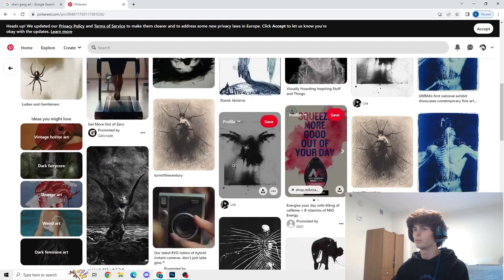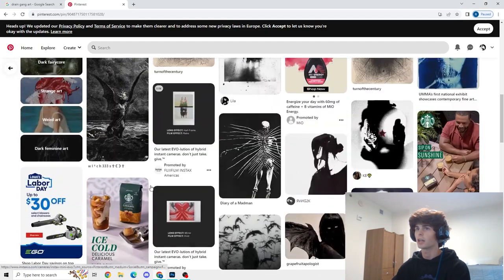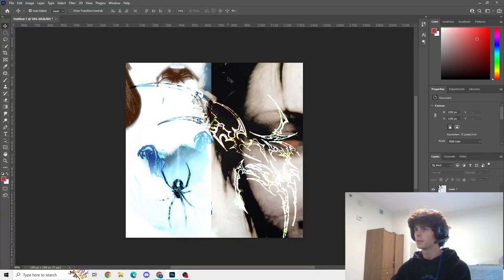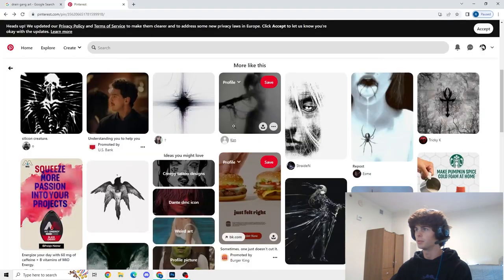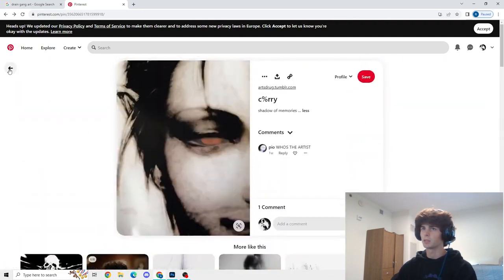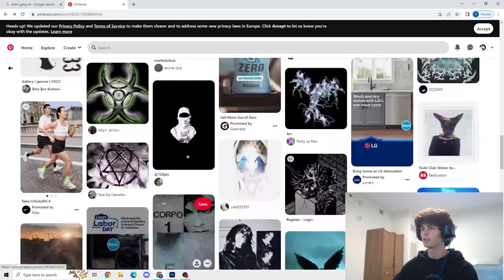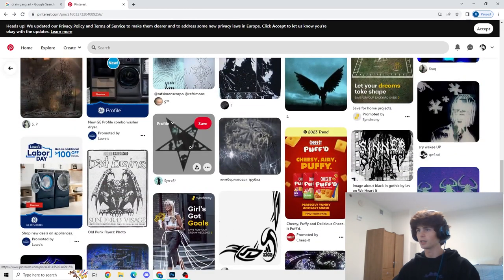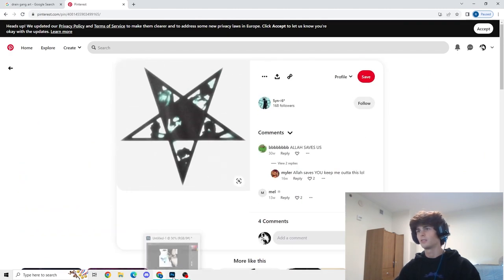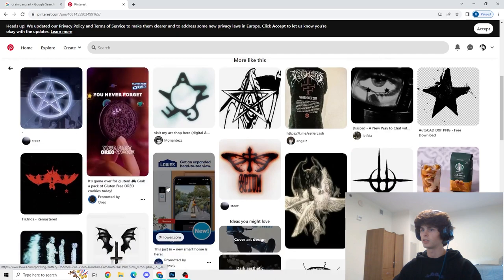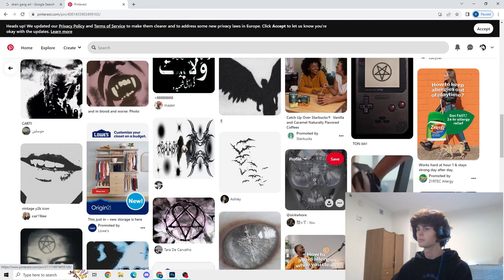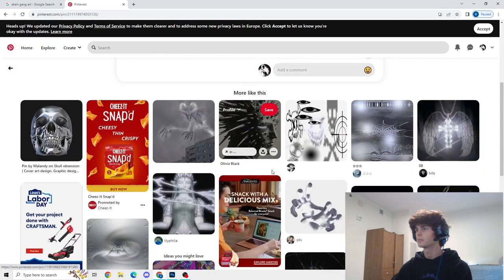And now we have some like realism, some sort of actual form. I don't really know how to explain it, but we have something going on back here that's not just completely random, so we can go back to making this more chaotic. It's really hard to explain how I think when I make something like this, so if I make zero sense, I apologize. I don't know if I like the star idea — it's kind of stupid. We're getting there.